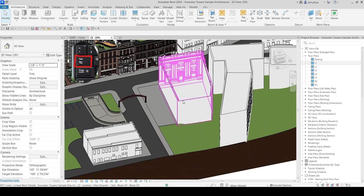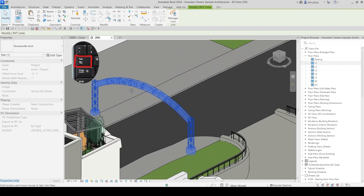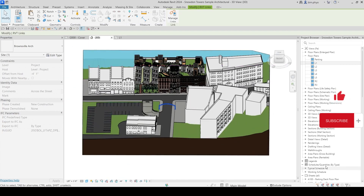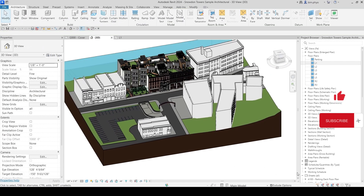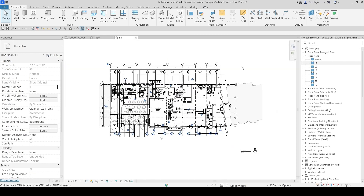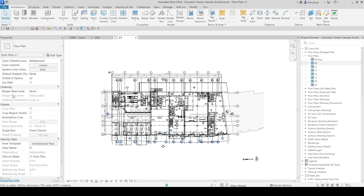Now let's look at Select Underlay Element. As I mentioned, it only works in plan view, not in 3D view. To see the underlay, go to the Properties box and scroll down to the Underlay section. Under Range Base, set the Base Level — for example, set it to the parking level, which is below Level 1.